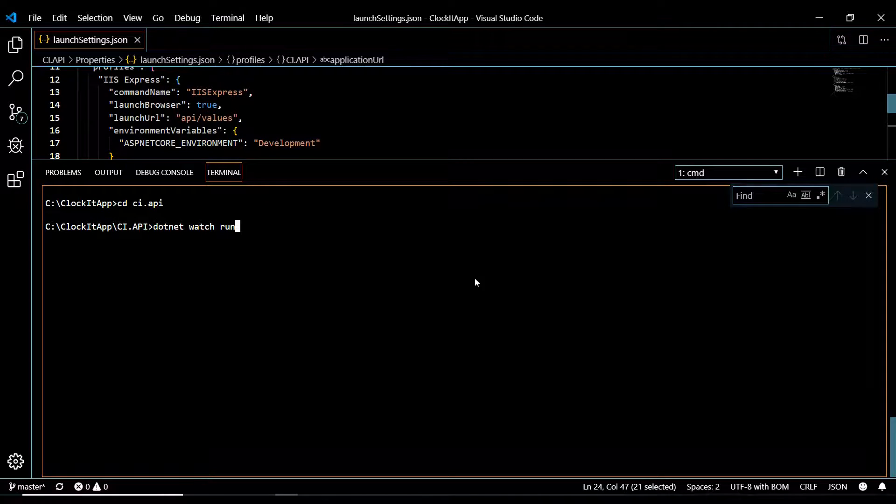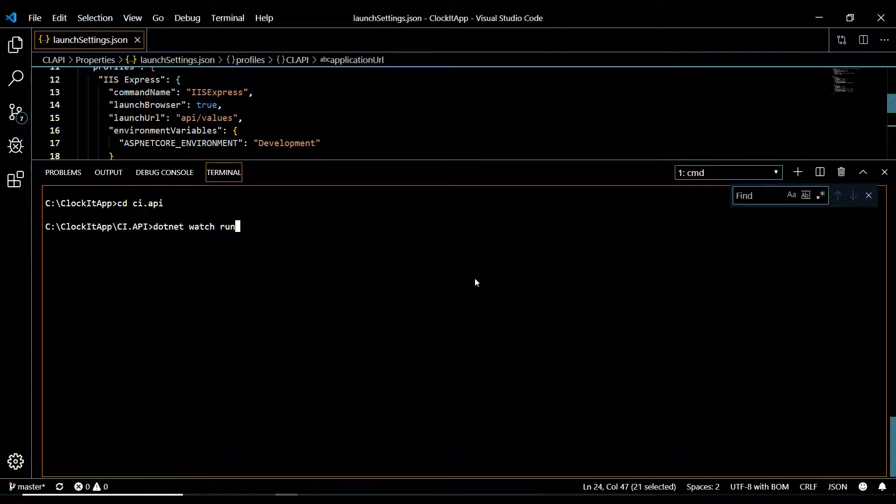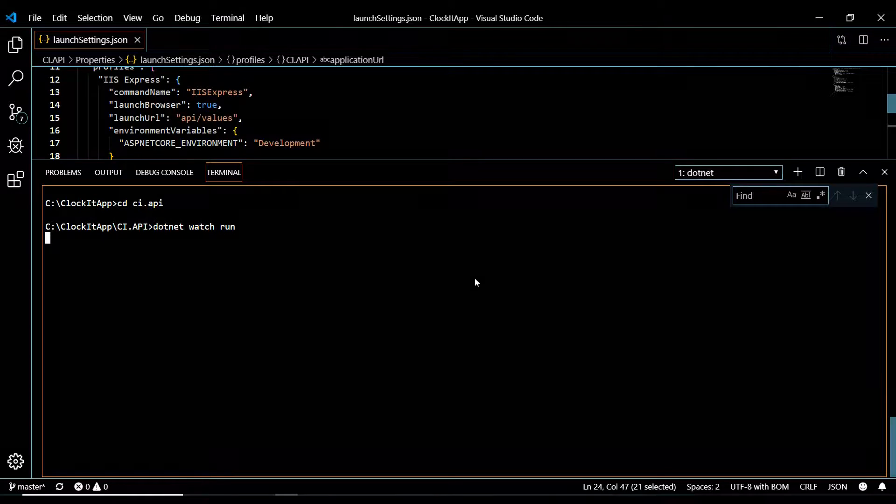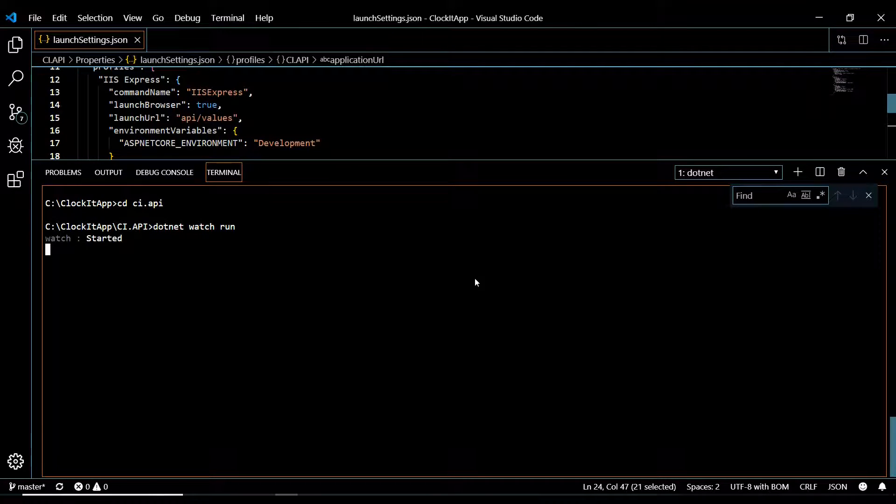You could also do dotnet watch run. And when you do basic changes and save, it'll automatically update. Let's go ahead and just run that.